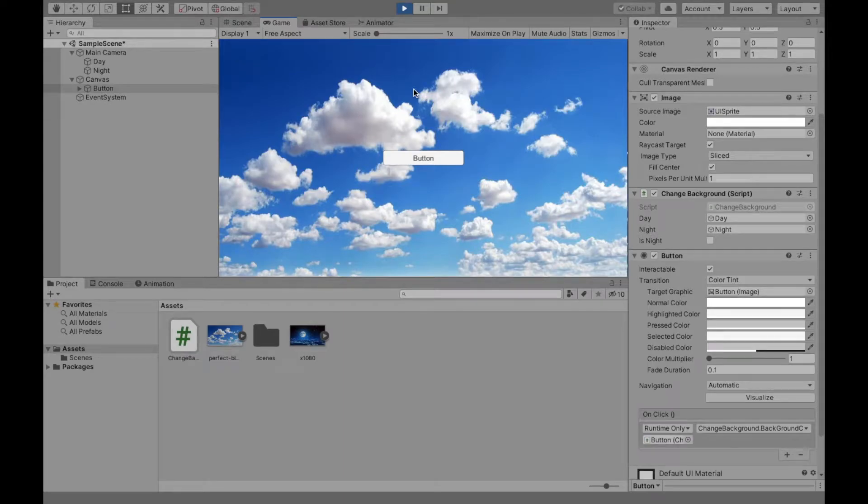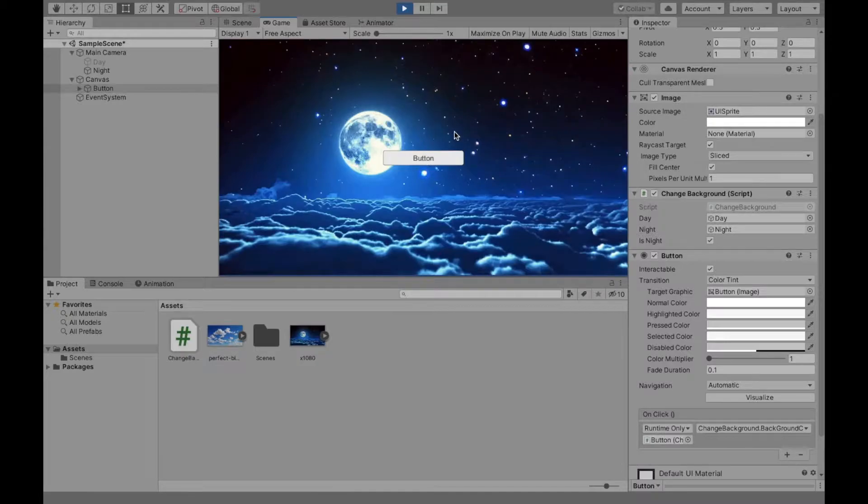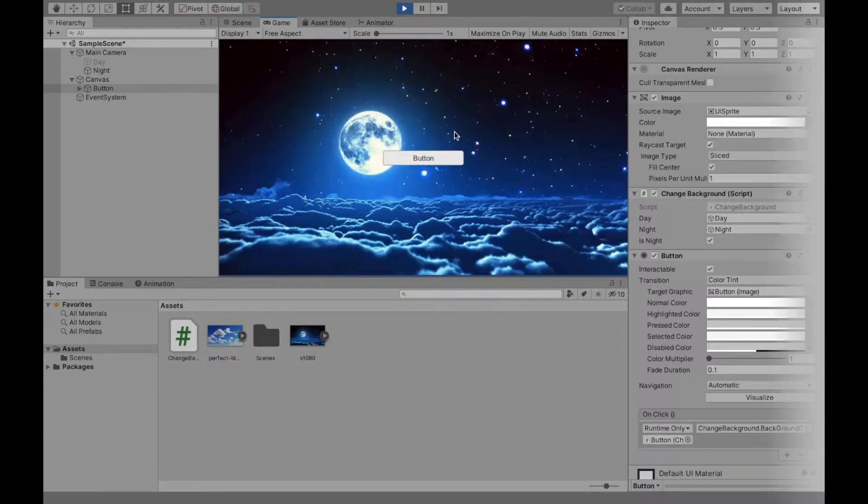Welcome to this video where I'll be explaining how to change the background image with the click of a button. So let's get started.